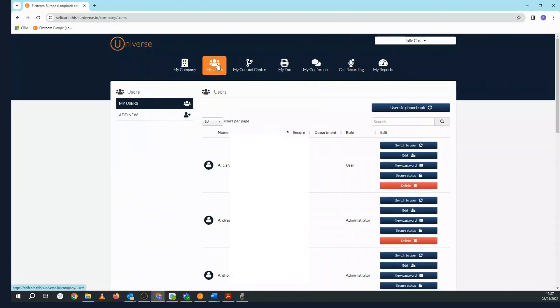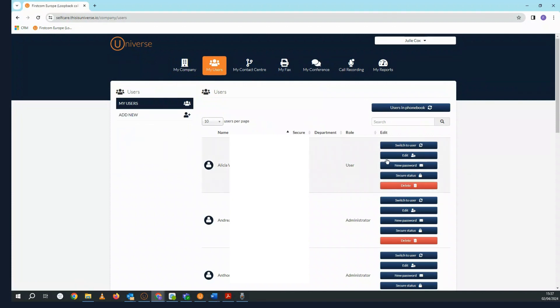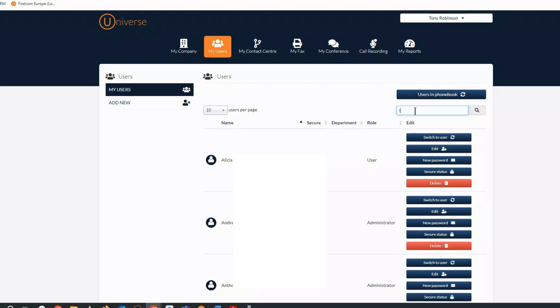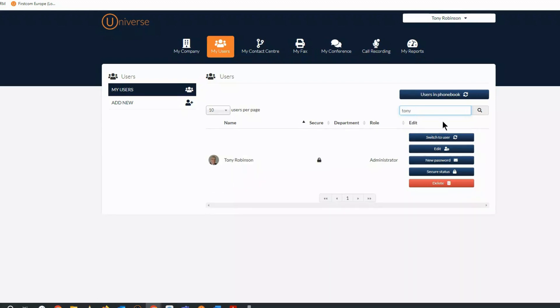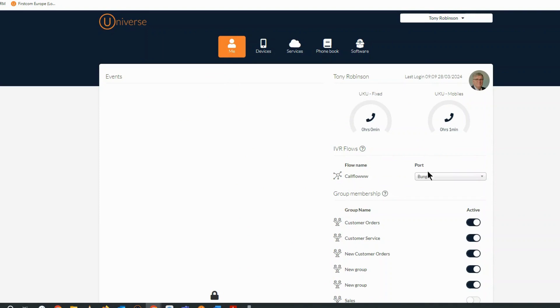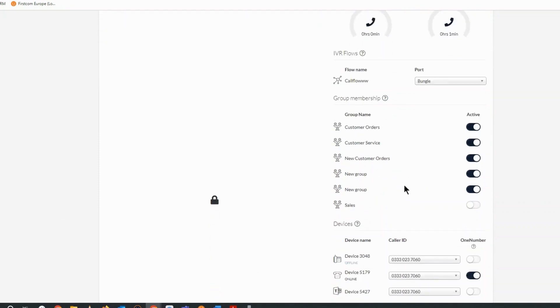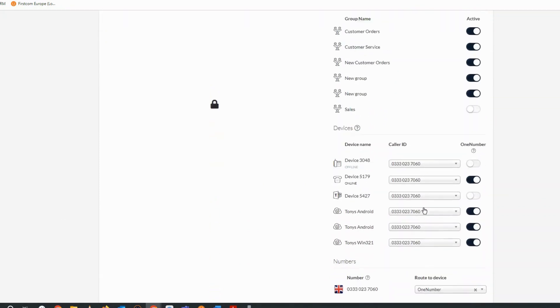In the My Users section, you'll find all of the users on your company's Universe account. Here's where you can add, edit, and delete a user. You can also select switch to user and go into a user's individual settings to edit them from here.